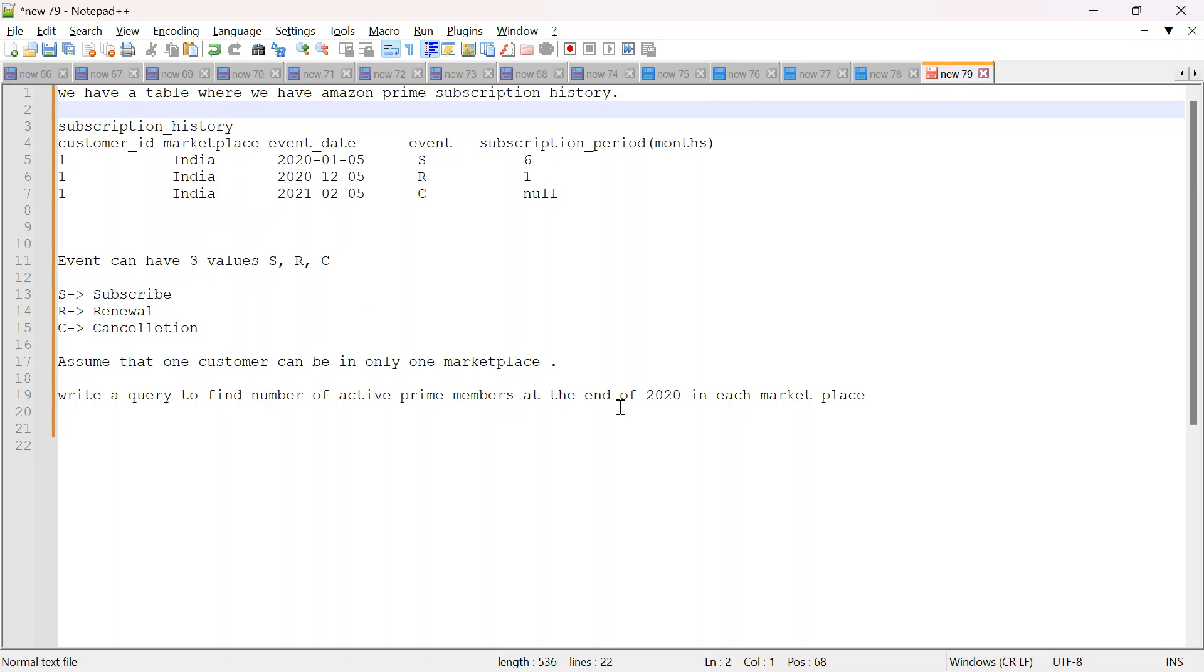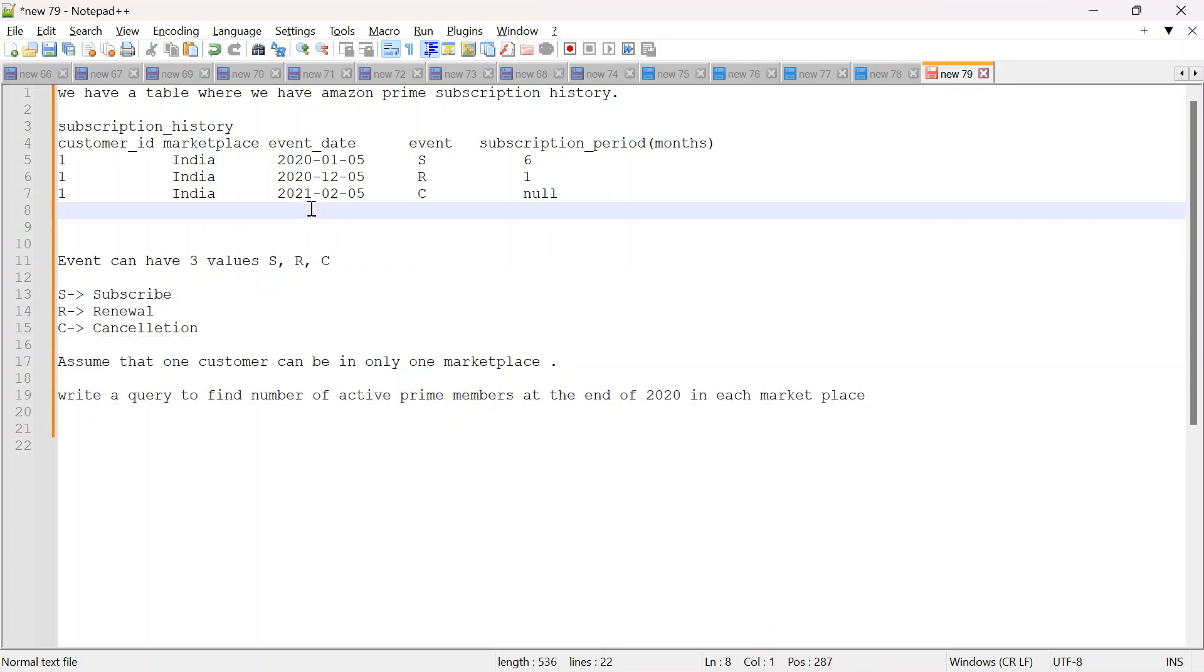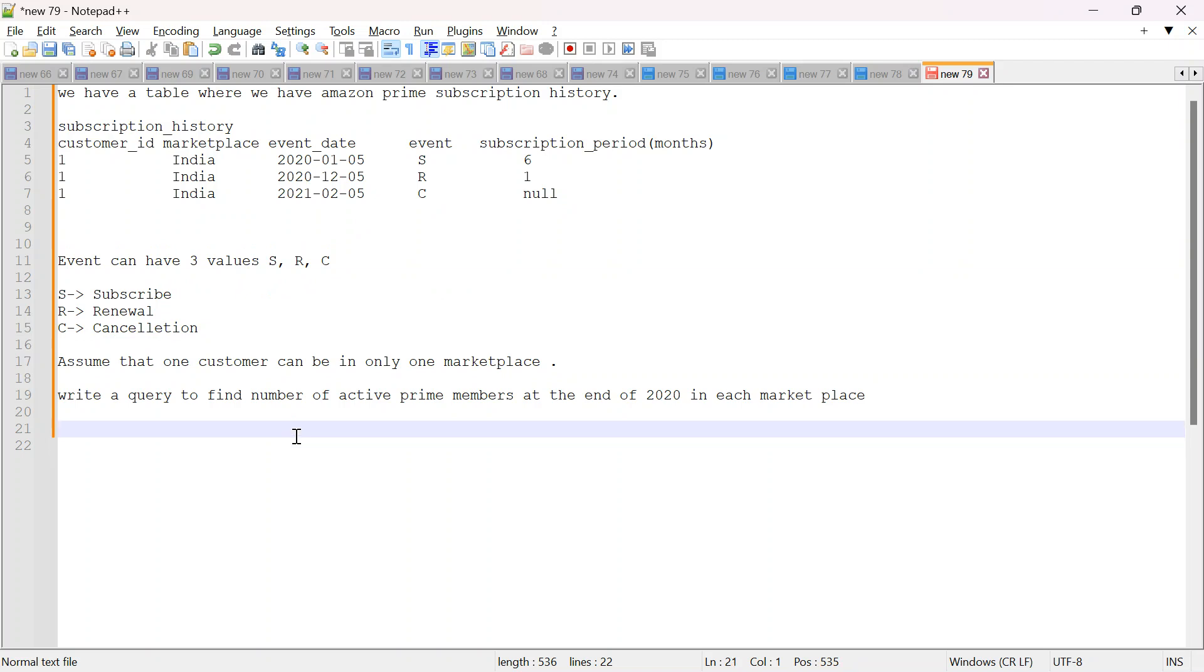Also what I have done, I have created some data in SQL server as well. So what we will do, we will first solve this question on notepad purely and then take this query and run it on the actual data and see if everything is fine. Let's get started. This is my question.